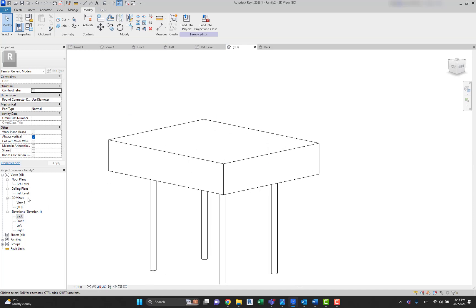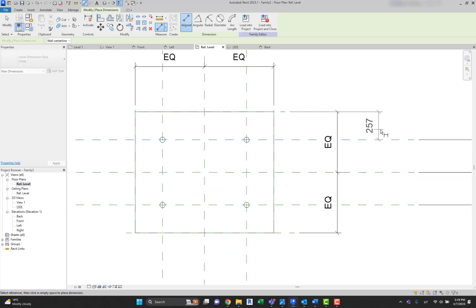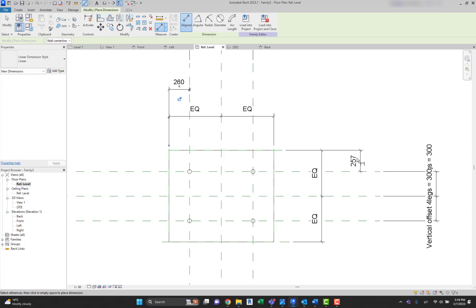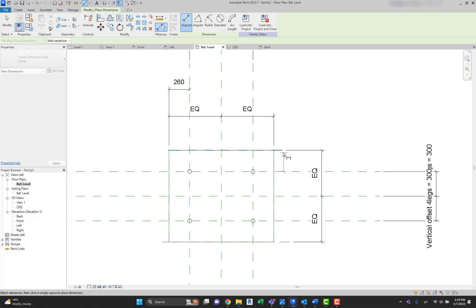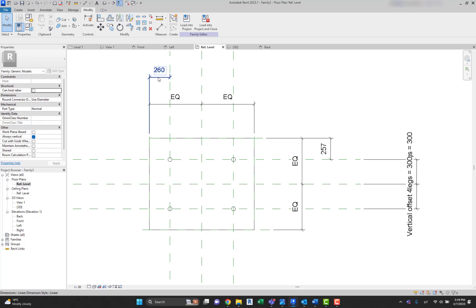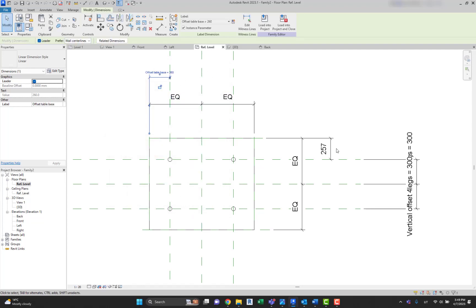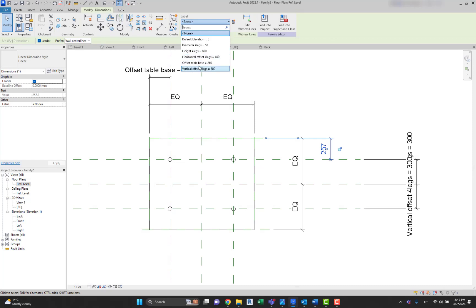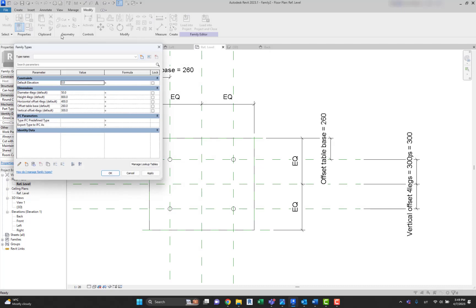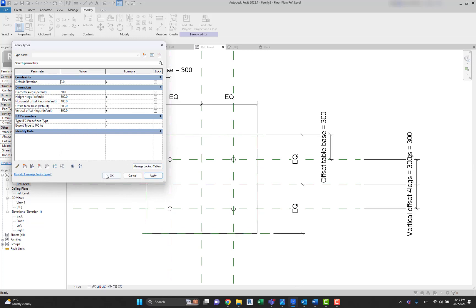Now we have created our table base. Let's create additional parameters for it. Let's create a new parameter called Offset Table Base as an instance parameter. Let's create the same for both directions. Go to the parameters and set Offset Table Base to 300.